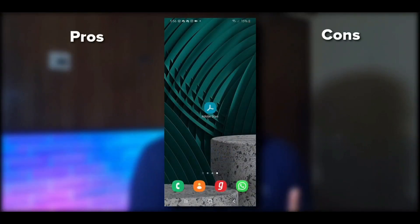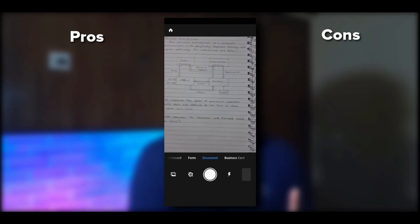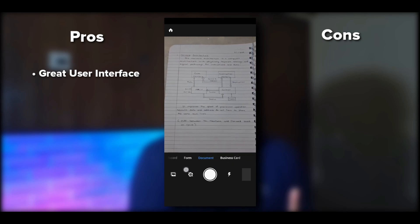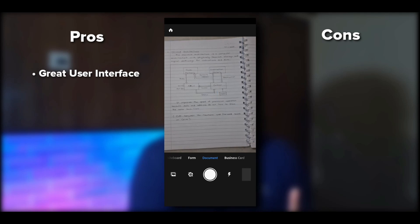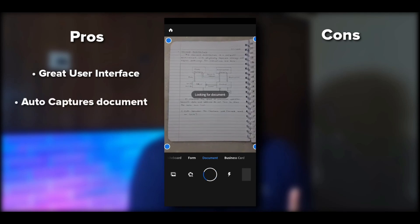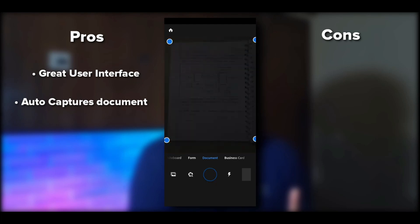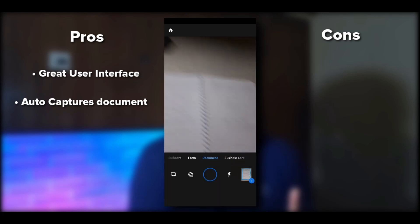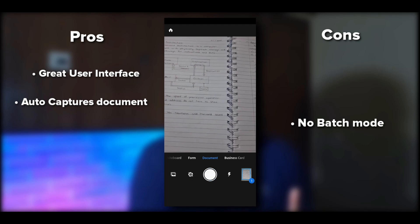Adobe Scan opens the camera directly with a great UI. It has modes: form, document, business card, and whiteboard. A standout feature is auto capture — just hold the camera above the document and it captures automatically. Keep the phone steady, and it's done. You can then crop and continue, but there's no batch feature — it forces you to crop after every single photo.